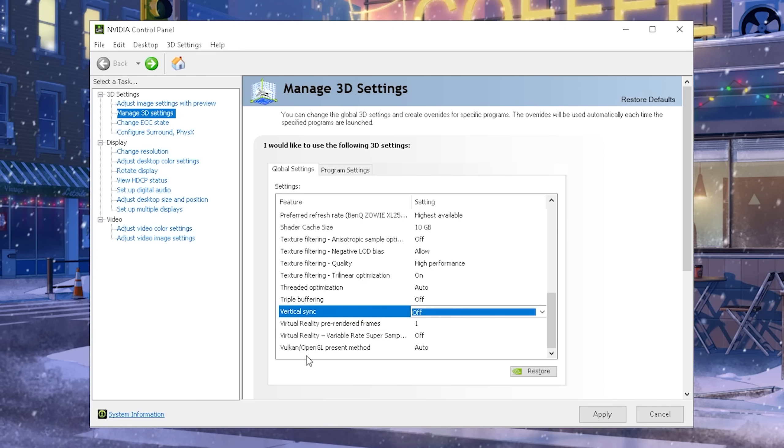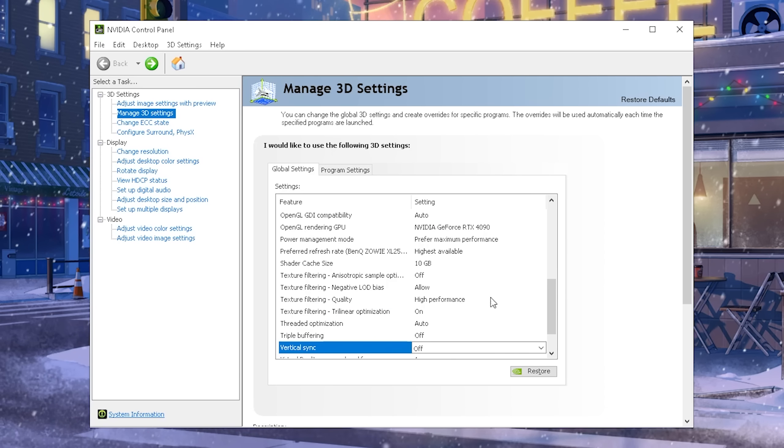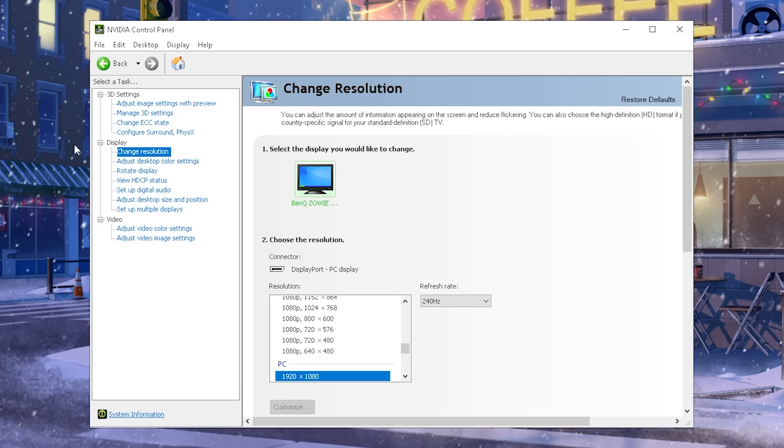And all of these last three options here, virtual reality and Vulkan OpenGL preset method, you're going to keep on the native settings. Then you're going to click on to apply, and then you can already see you have the best settings applied for your NVIDIA control panel.